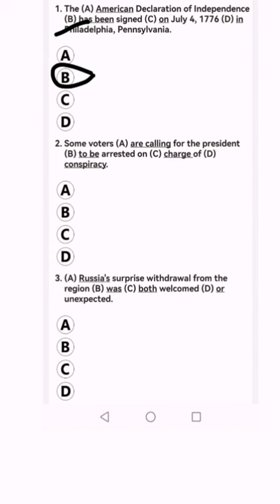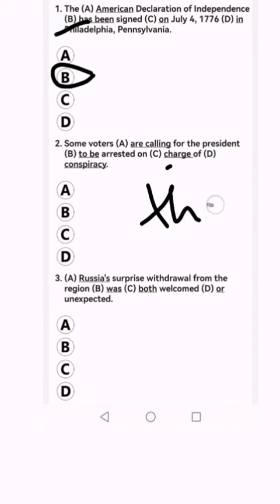Number two: 'Some voters are calling for the president to be arrested on charge of conspiracy.' For 'charge,' we have to use the article 'the.' So the answer would be C, because we have to say: 'Some voters are calling for the president to be arrested on the charge of conspiracy.'